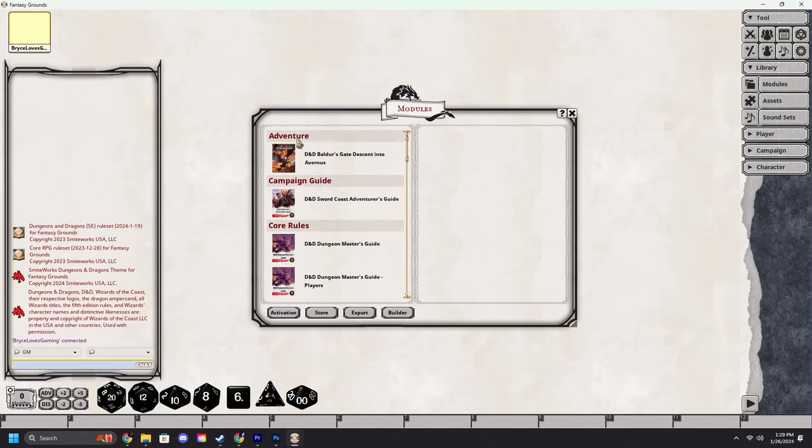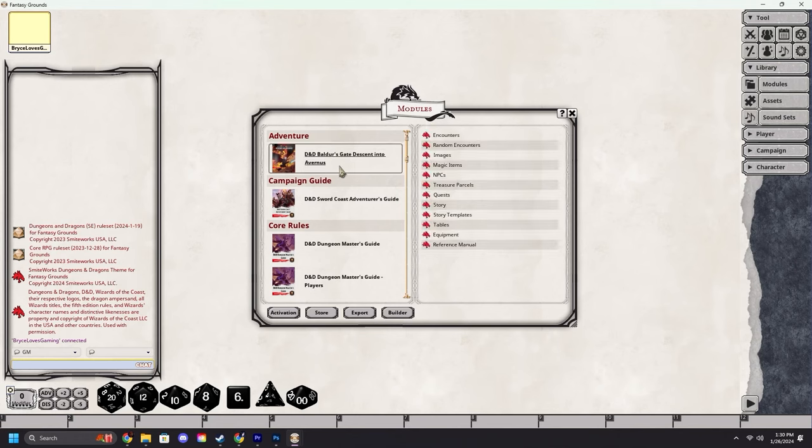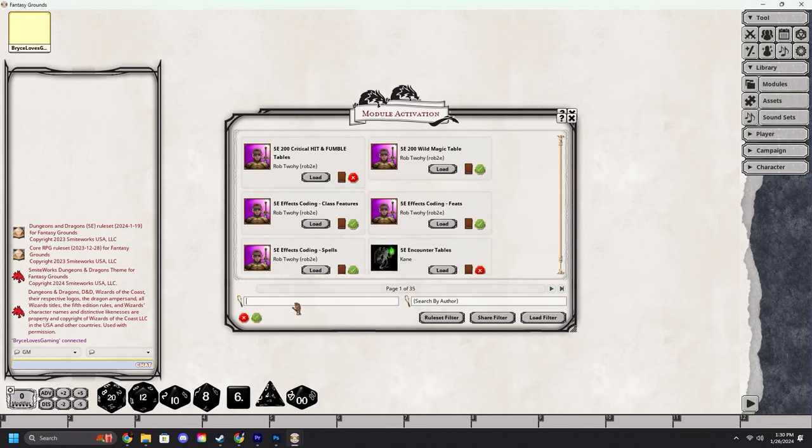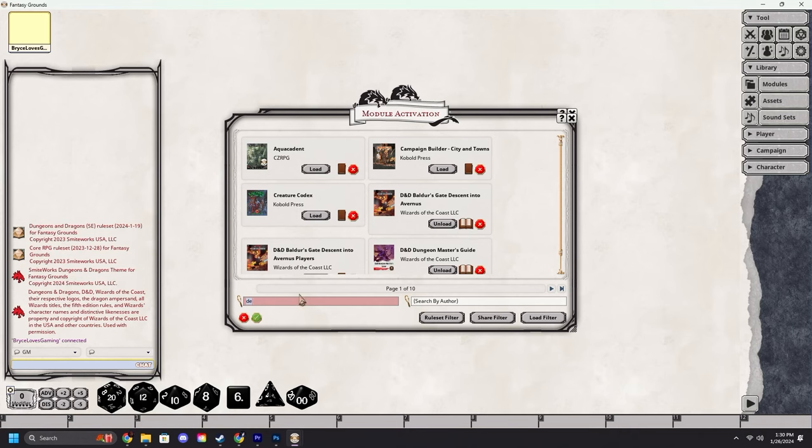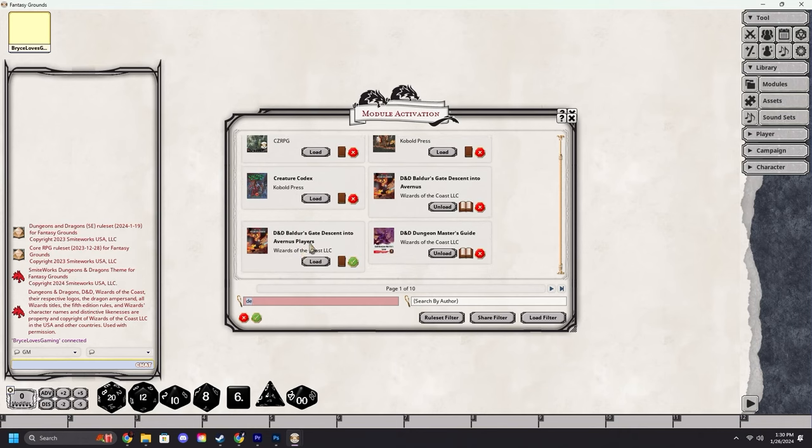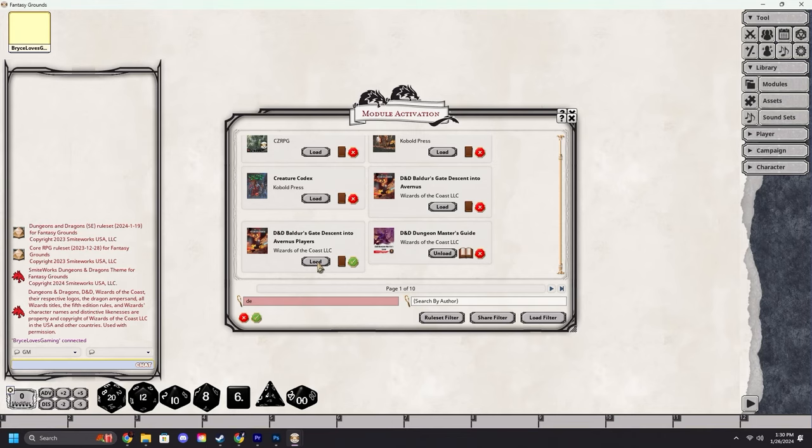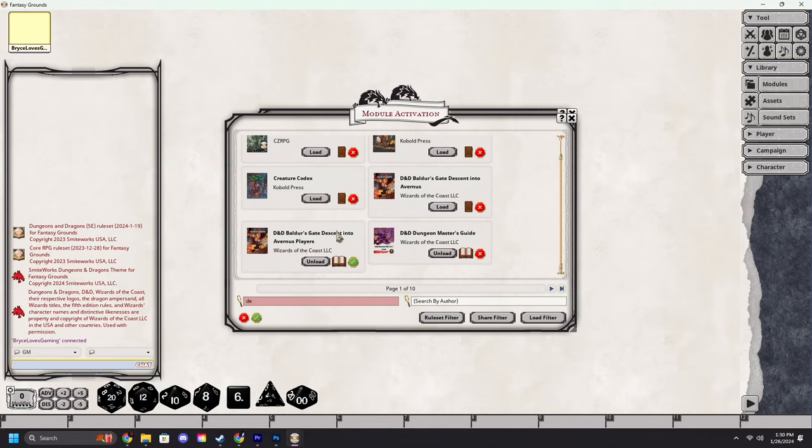All right, now let's say you loaded a module that you did not intend to. We're going to come down to activation, we're going to search for it. Descent into Avernus, the adventure. We're going to unload that because we actually meant to load the player version. The difference between players versions and the actual modules: the player's version has all of the players information including any races that an adventure might add or anything like that, and the regular one is just the adventure.